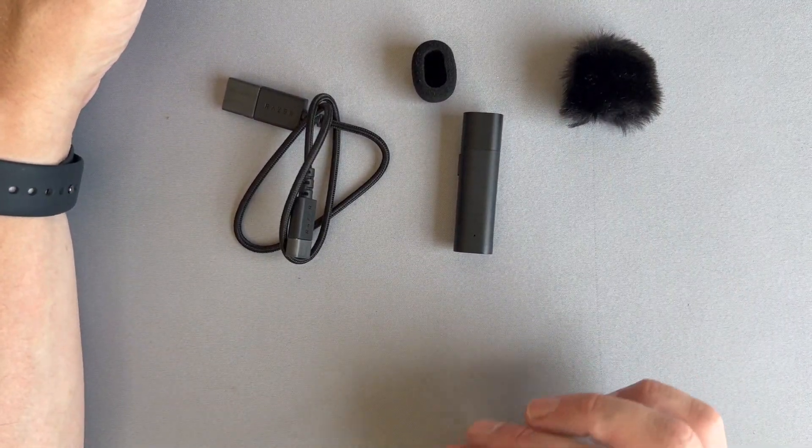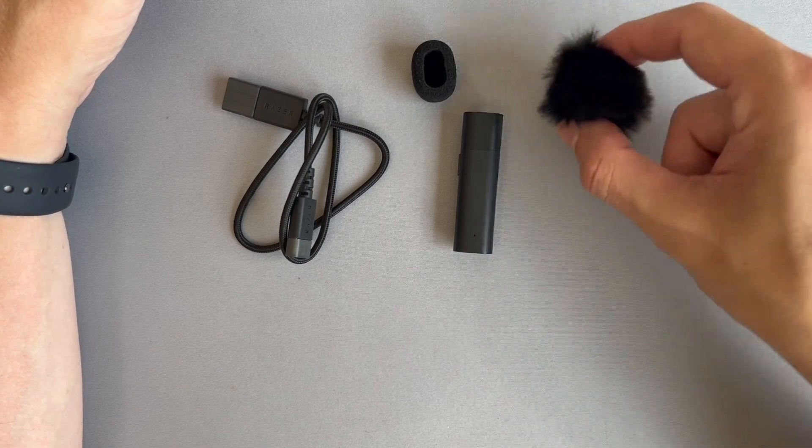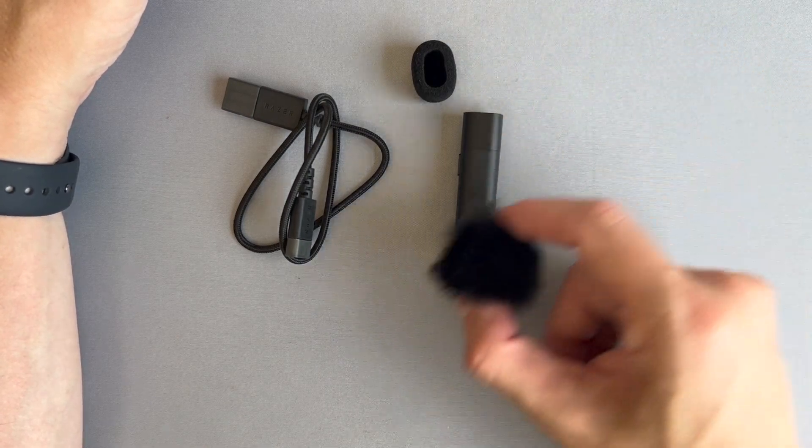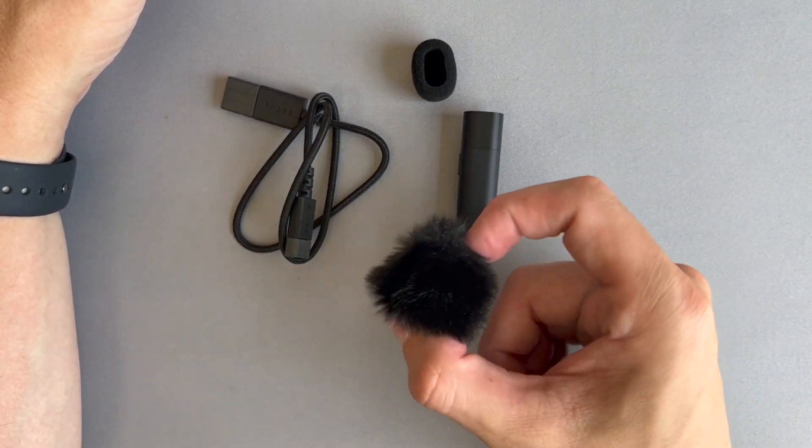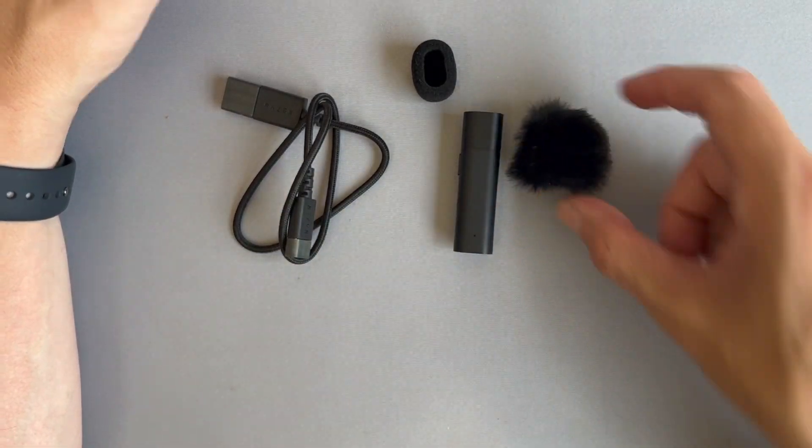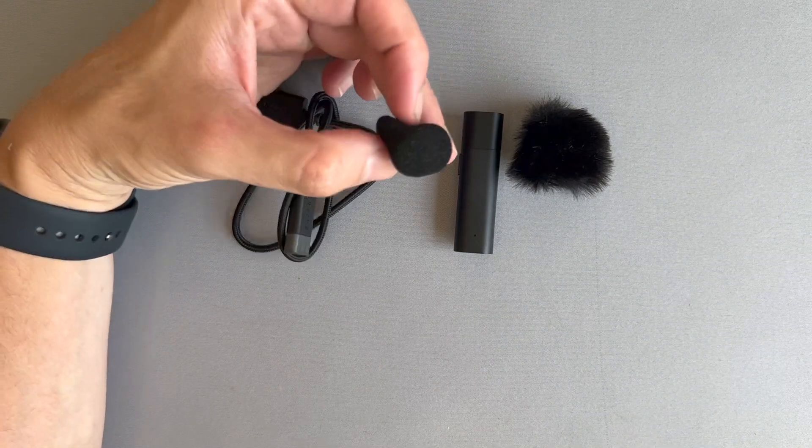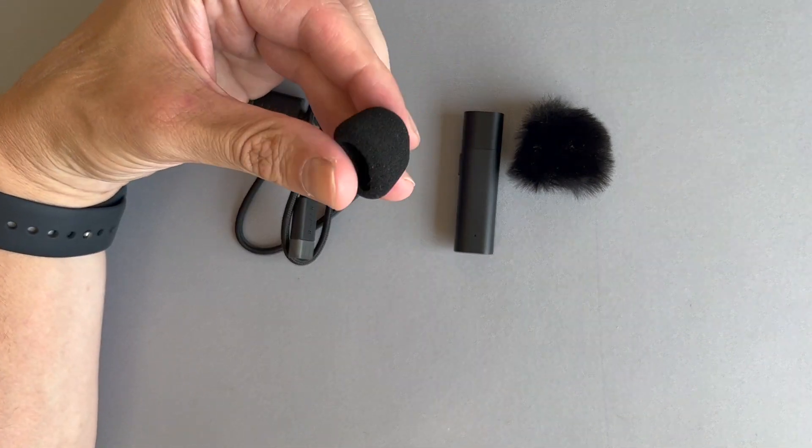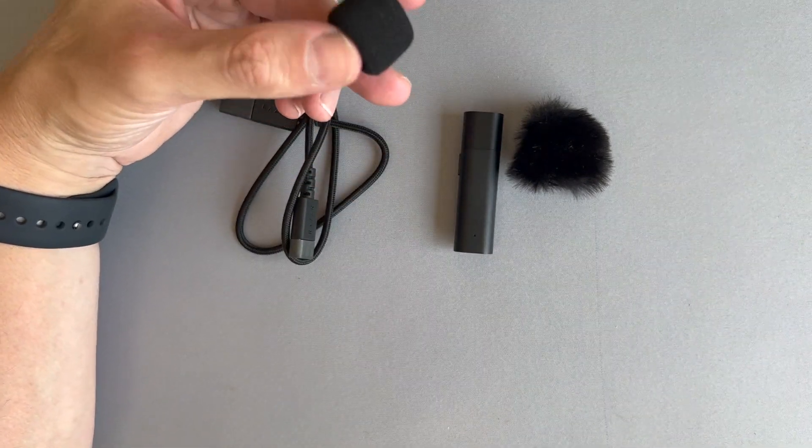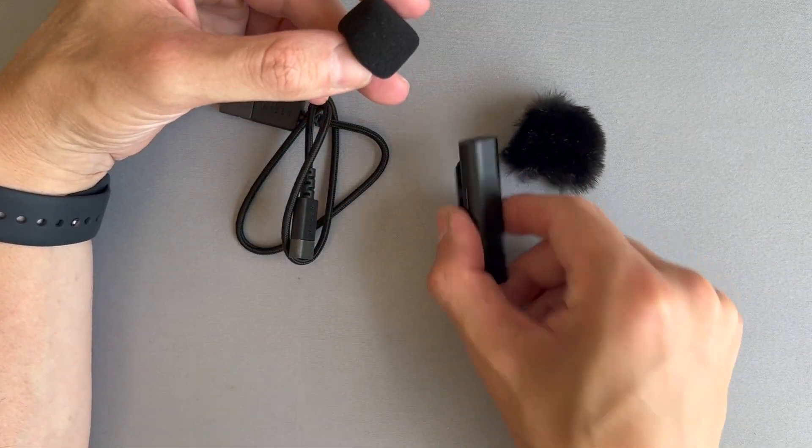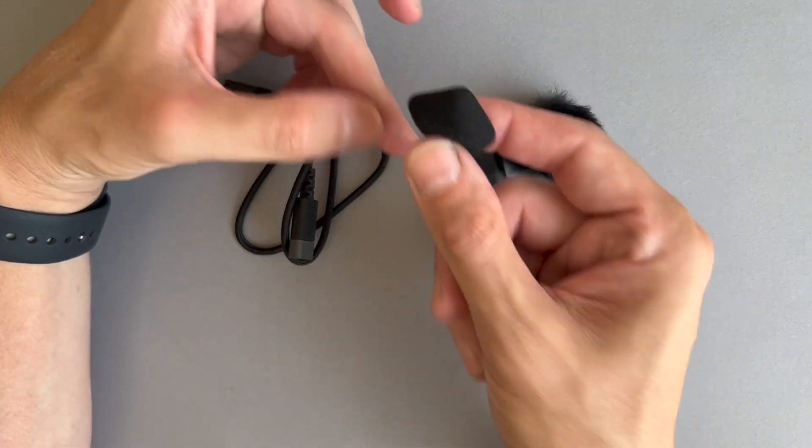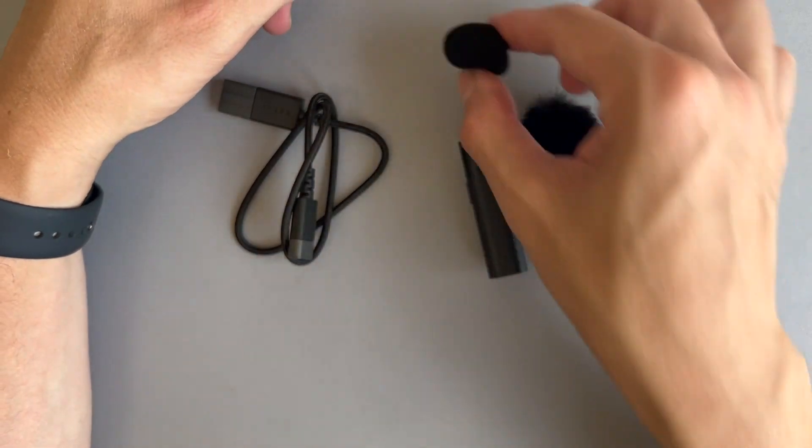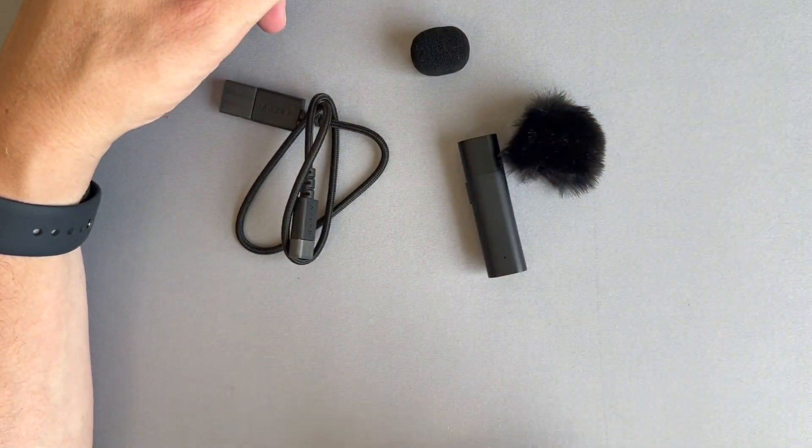Razer made this product for you. It ships with two different socks. One that's for very noisy, windy type environments outdoor. Another one that you would use indoors. For example, if I were recording this video using the BT, I would use this foam cover on top of the microphone.